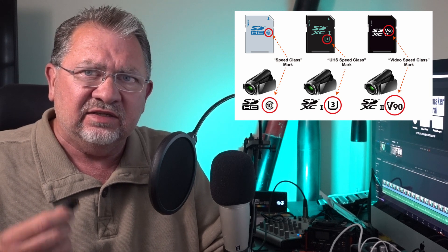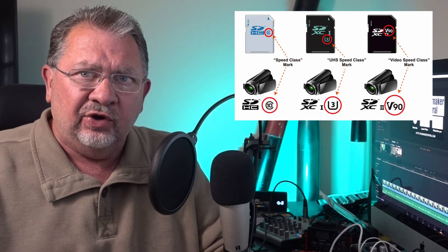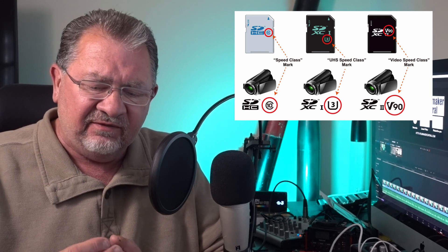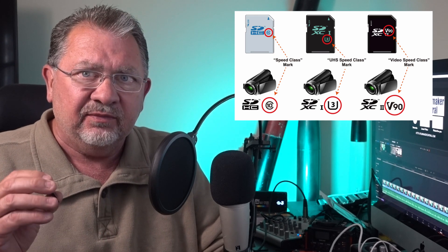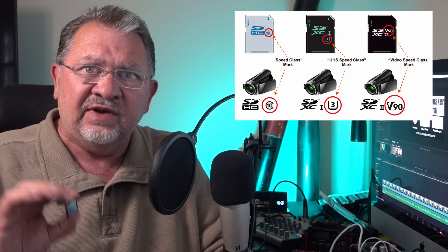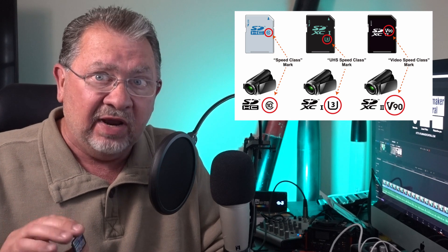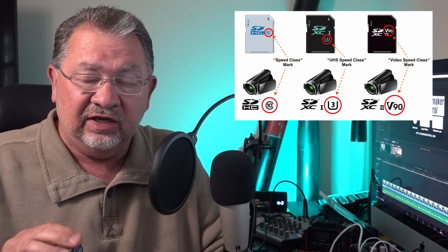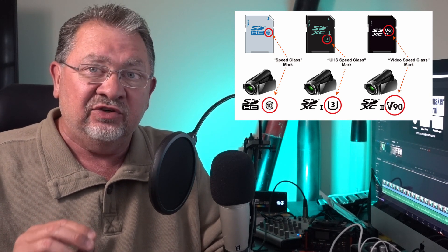What we need is the video speed. So if you don't see a card that has a V and then a number on it, it's probably not going to be fast enough now. It might be, it certainly might be fast enough for your equipment, but it just means it's an older card that hasn't been tested to the new spec.